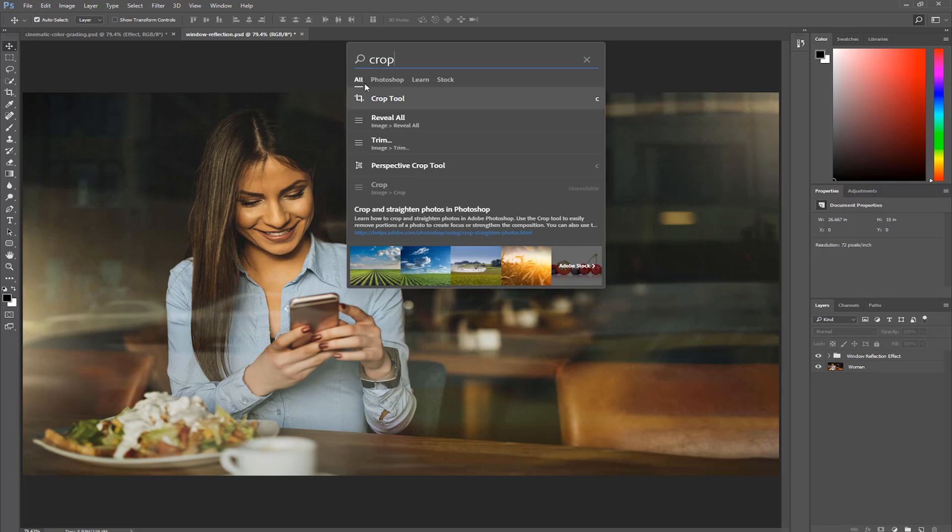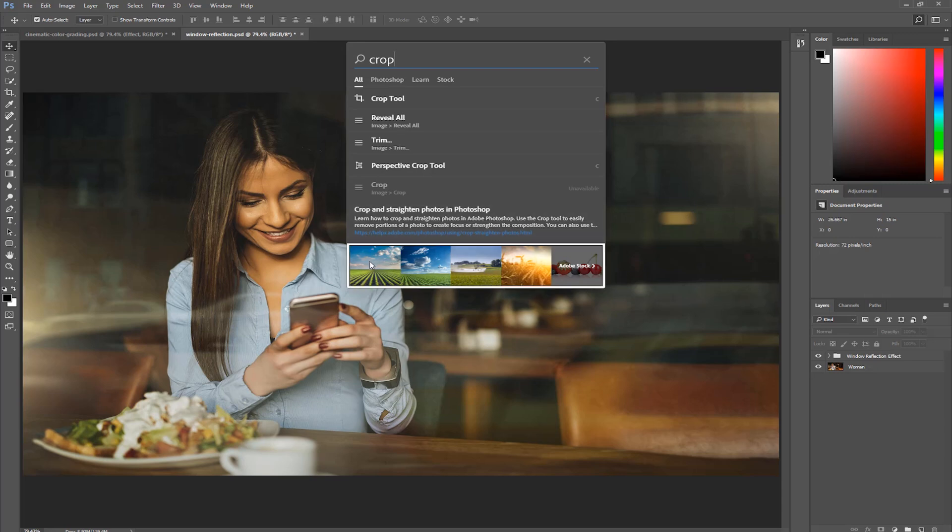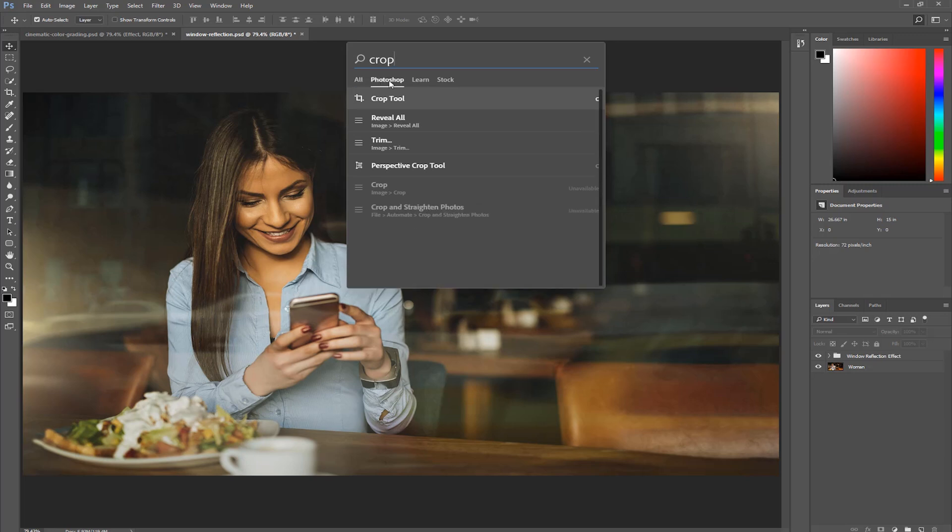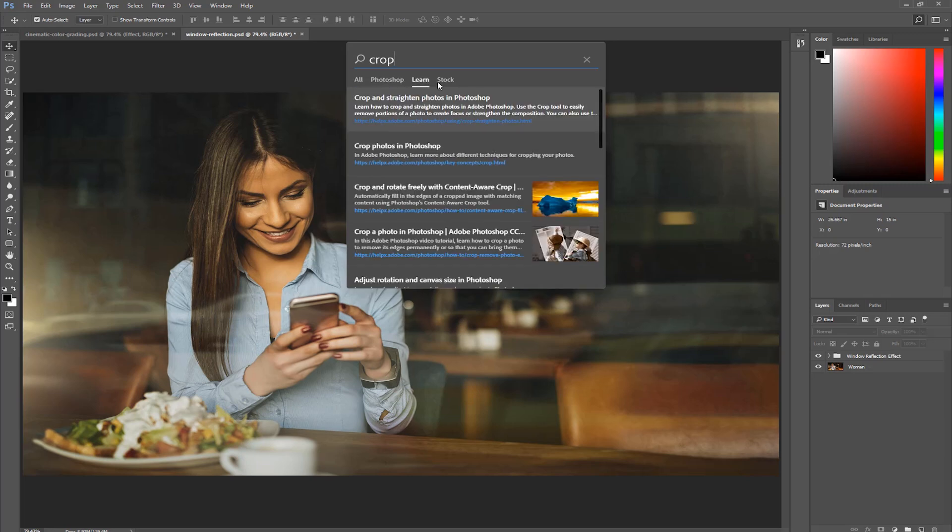Notice that by default, the All tab is active. This is showing me the results from three different categories available in the search box. We have the Photoshop search results, the Learn search results, and the Stock search results. You can sort by category by clicking on the tab labels underneath the search box: Photoshop, Learn, Stock.